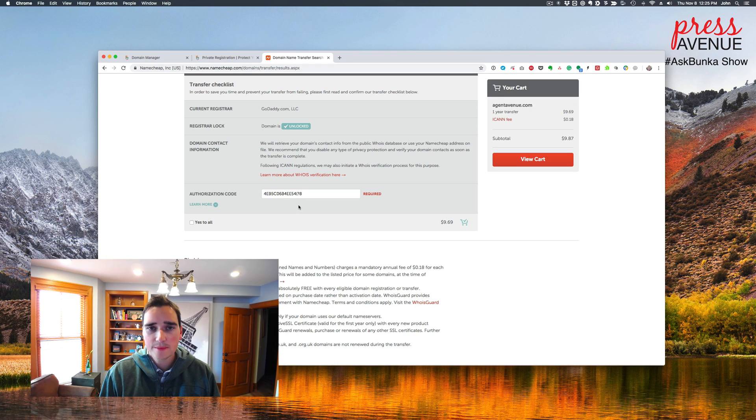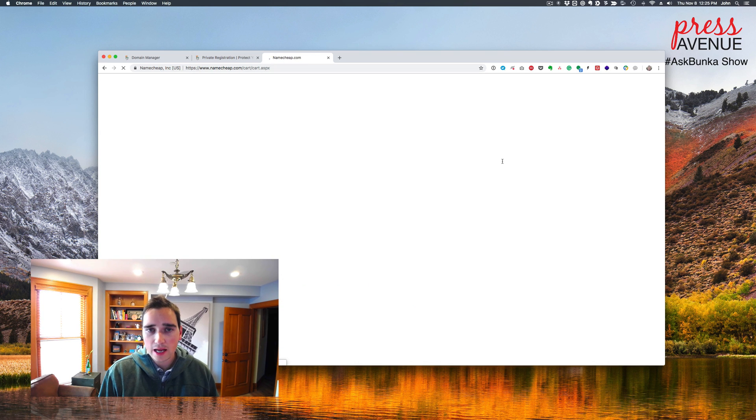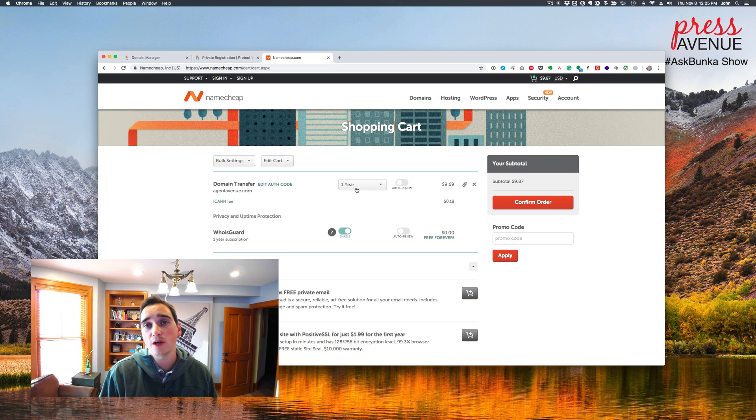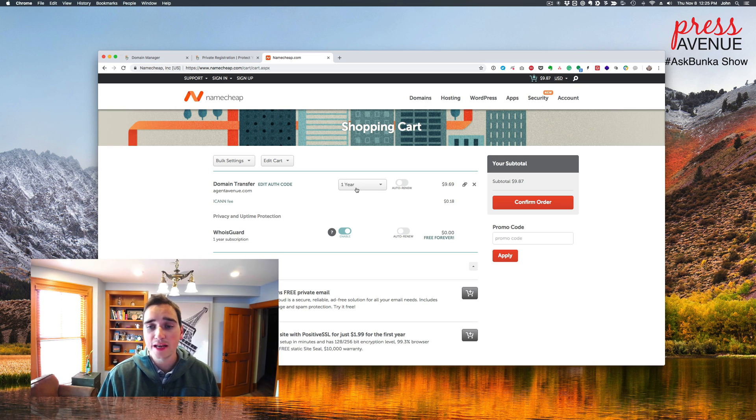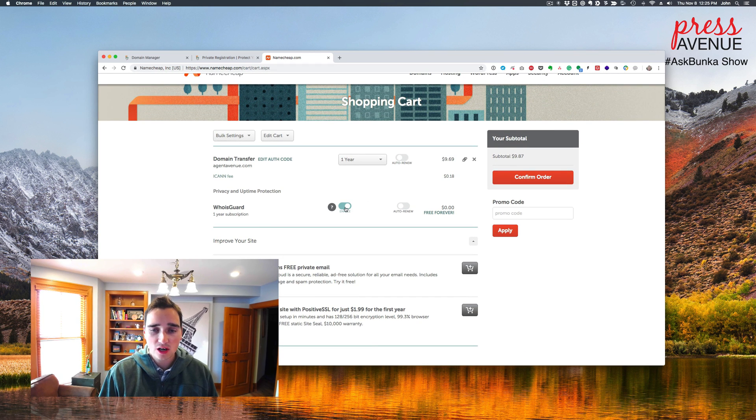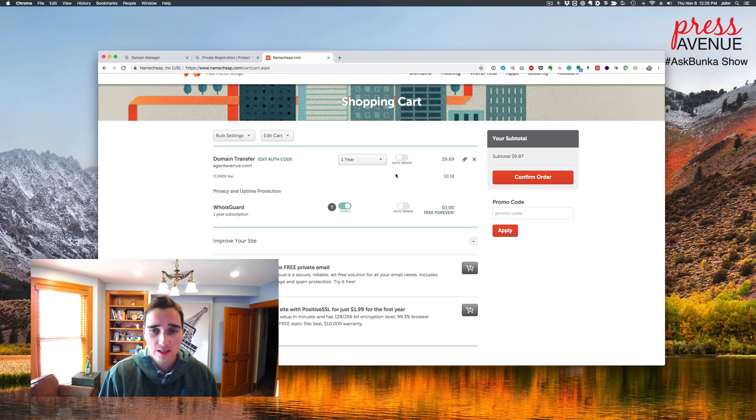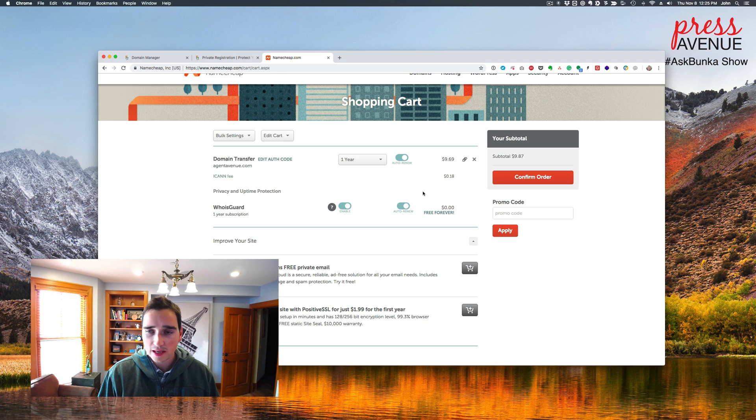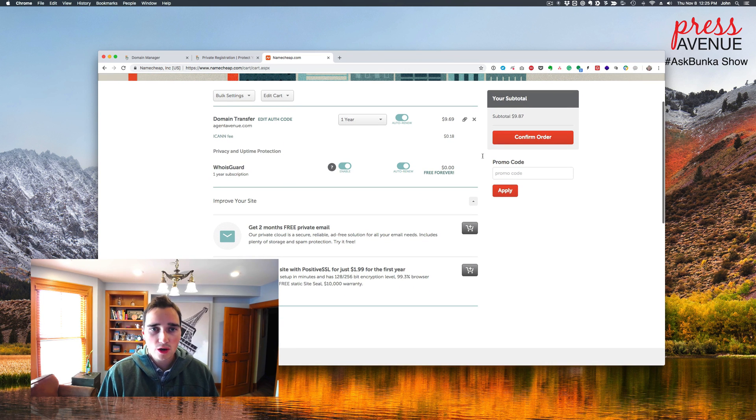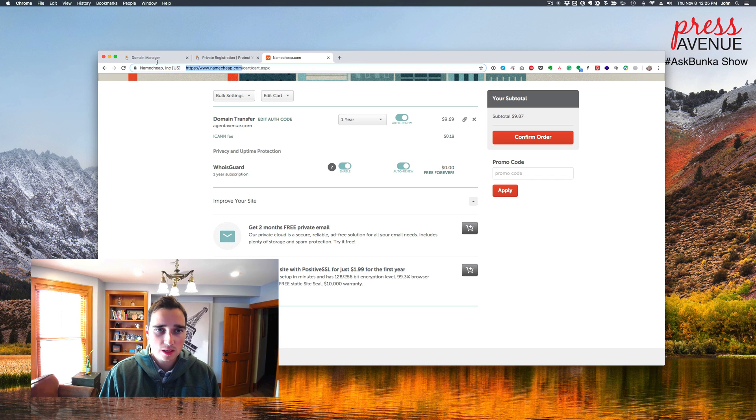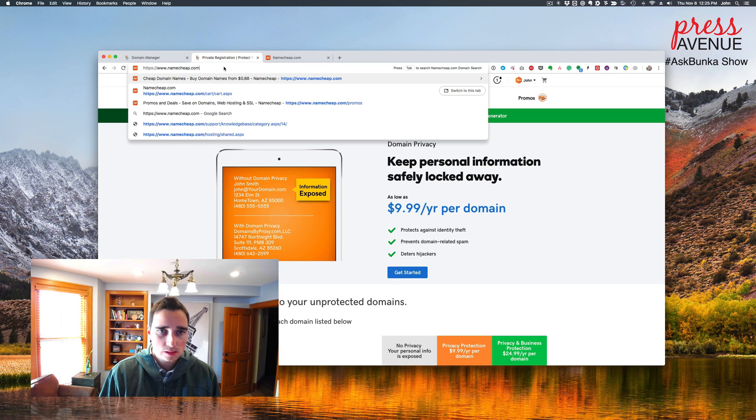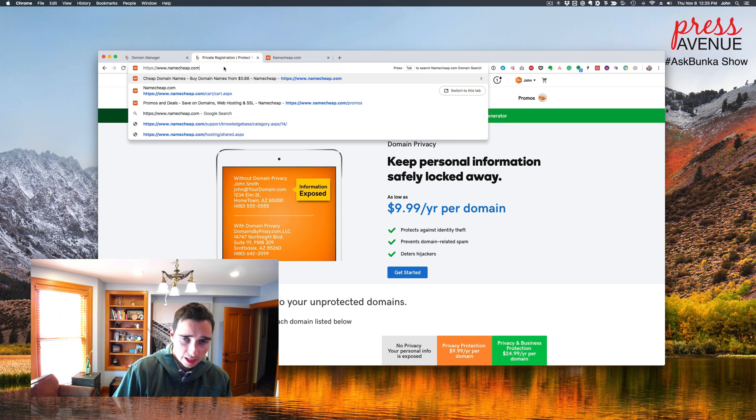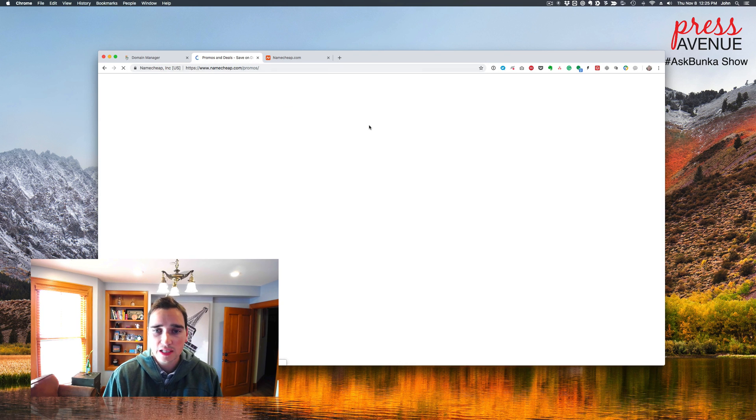So what's nice about this transfer is the $9.69 gets me the transfer plus one year from now. So I get an additional year that I'm adding. You'll see here, we have the who is guard is enabled and it's free forever. That's fantastic. And I'm actually going to add, I can't, I guess I'll add years later. Promo code.